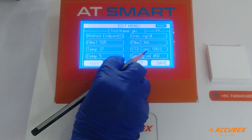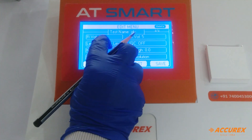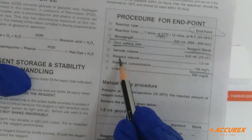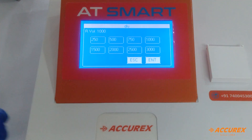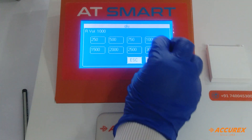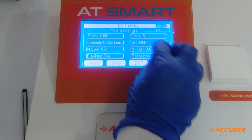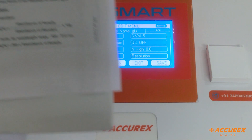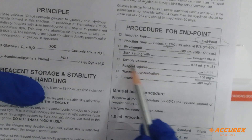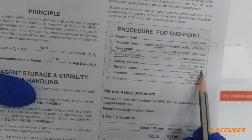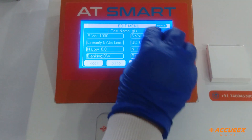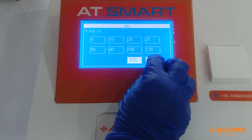Now go to next page. Reagent volume: because we are taking 1 ml reagent volume, press 1000 microlitre and enter. Sample volume: here we have taken 10 microlitre sample, so press 10 and enter.